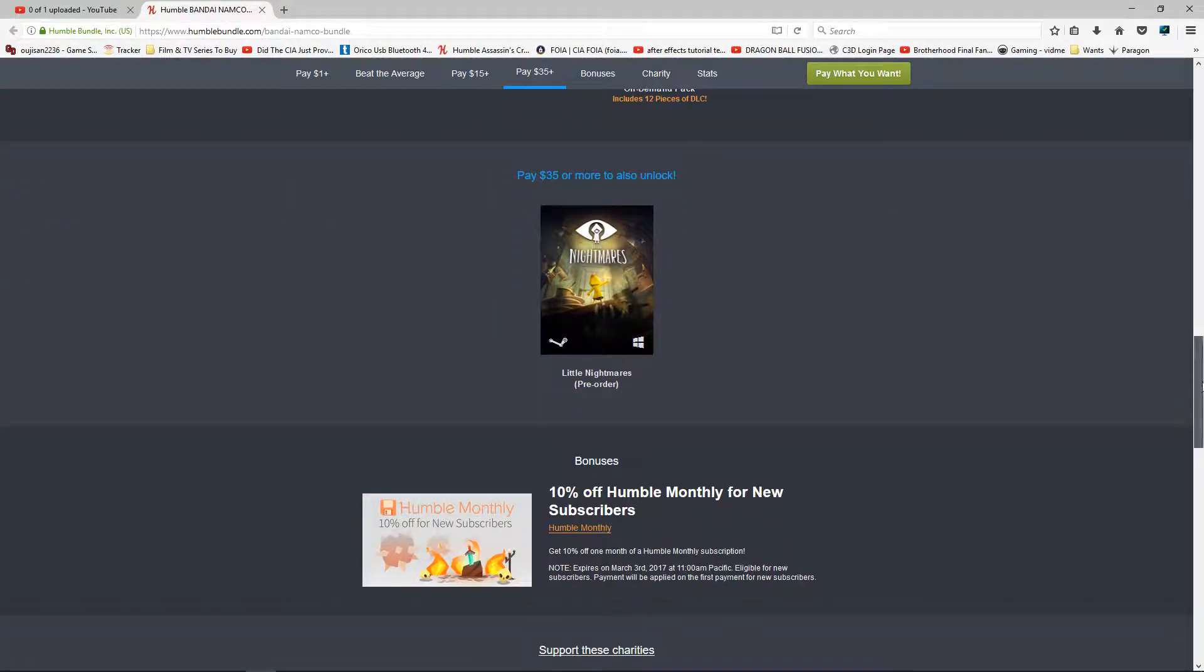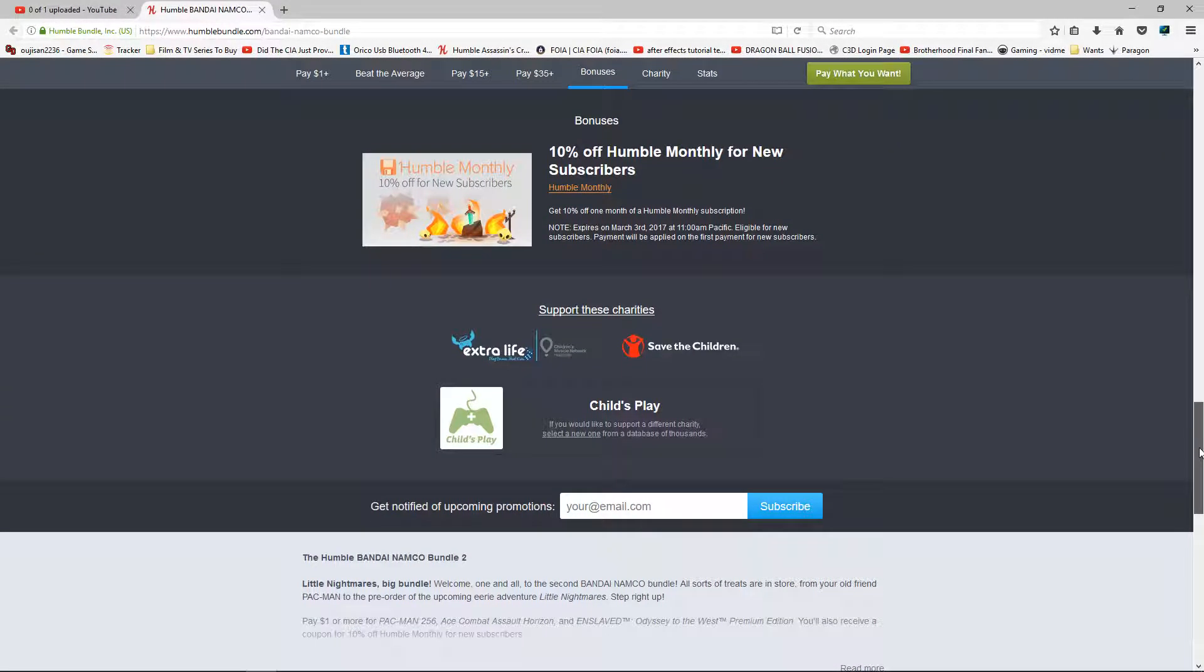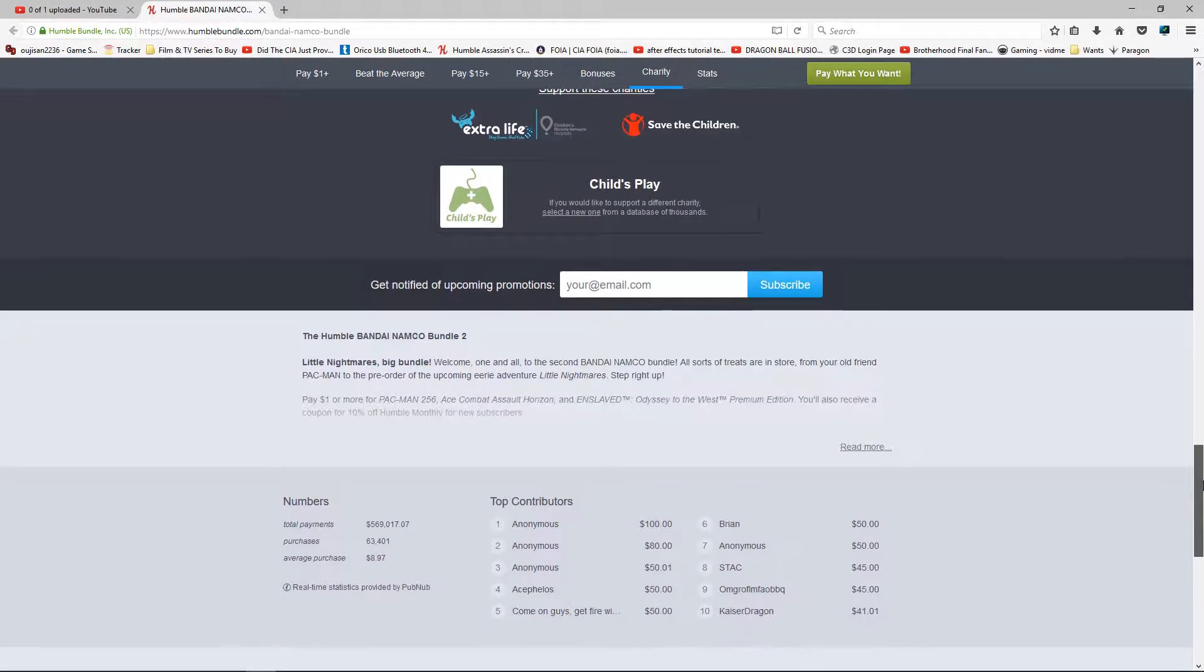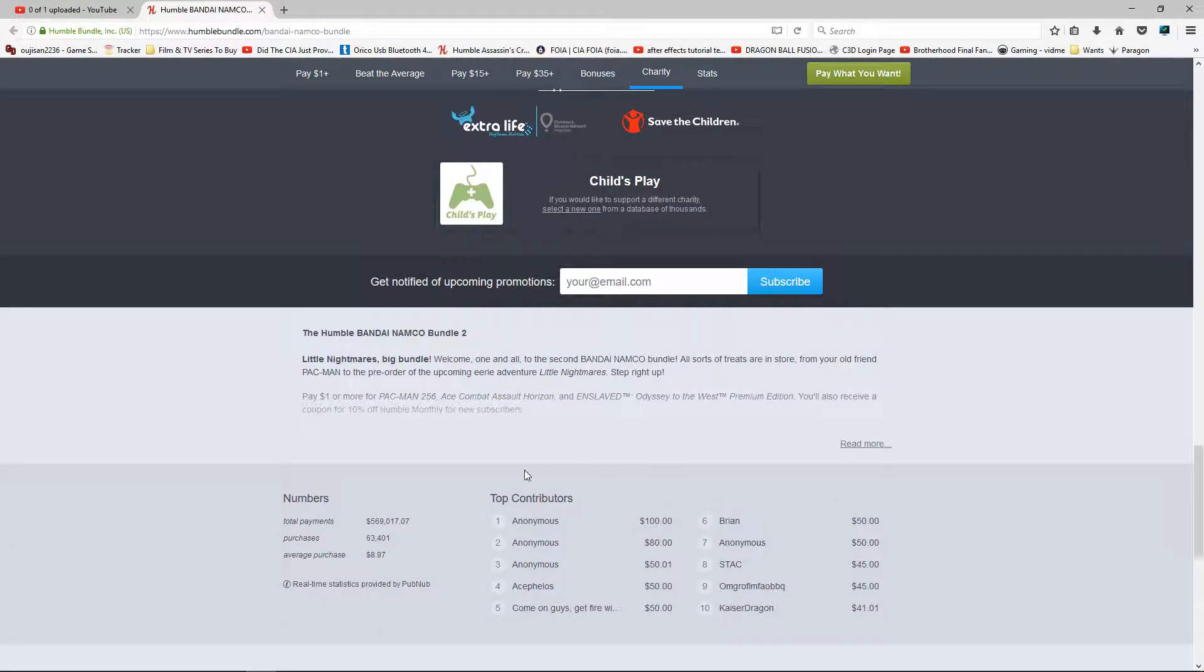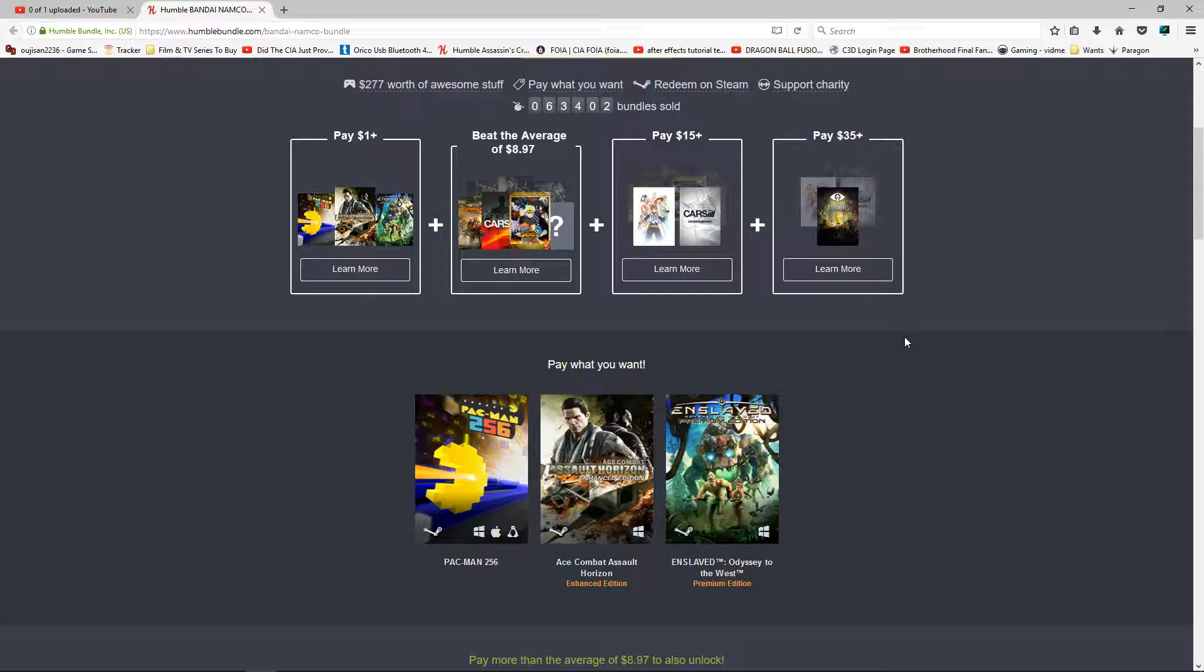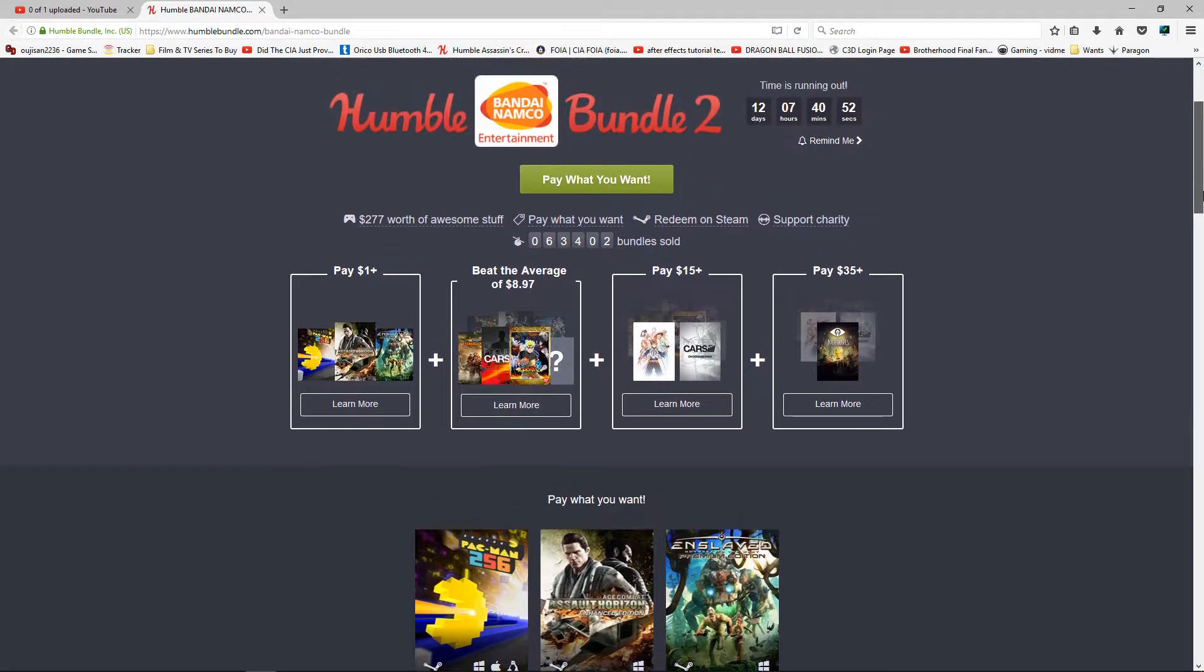But otherwise yeah, so support charity and of course definitely donate. These obviously have started, they've made quite a bit of bucks on it. So support charity, get these games and have some great time.